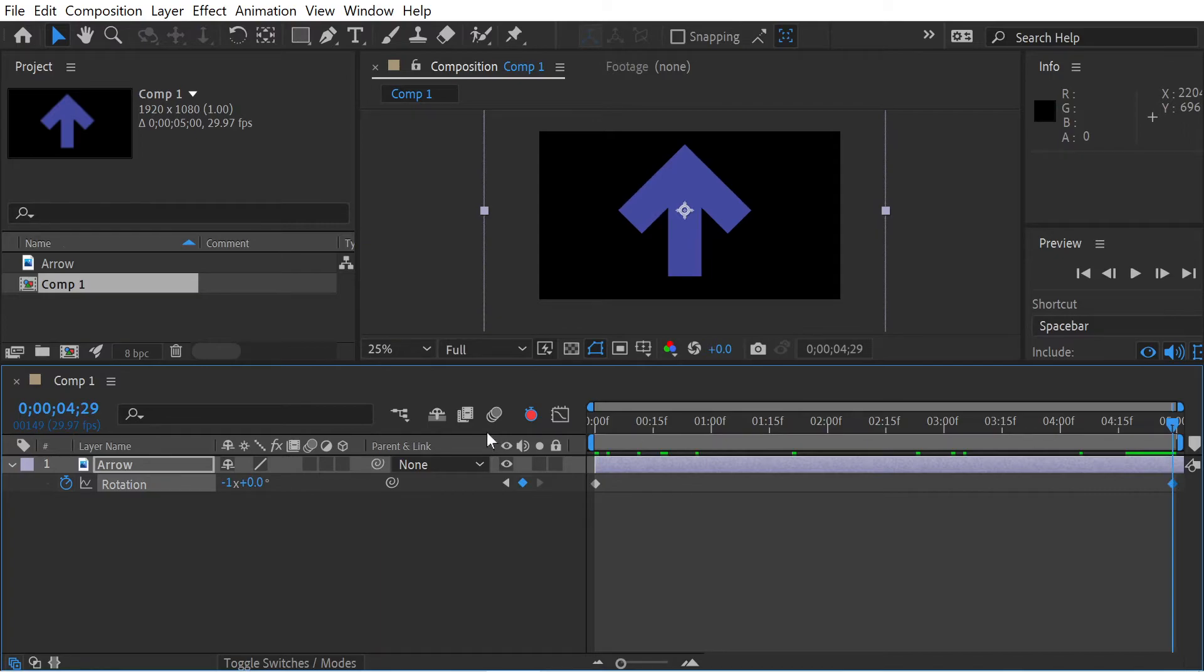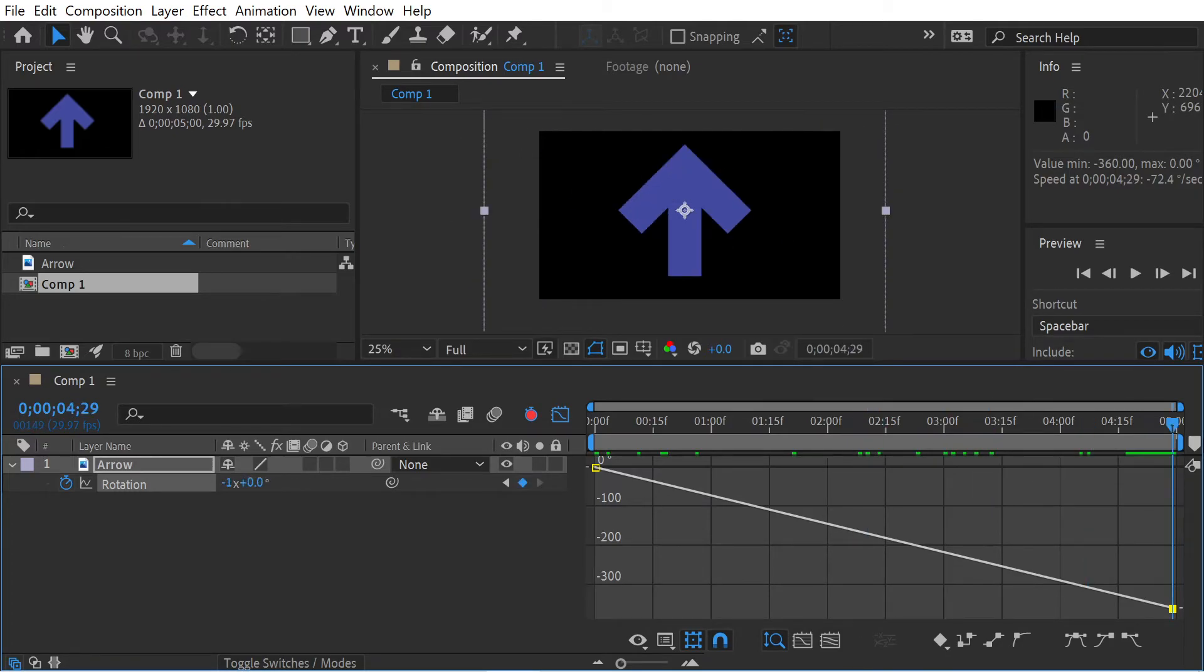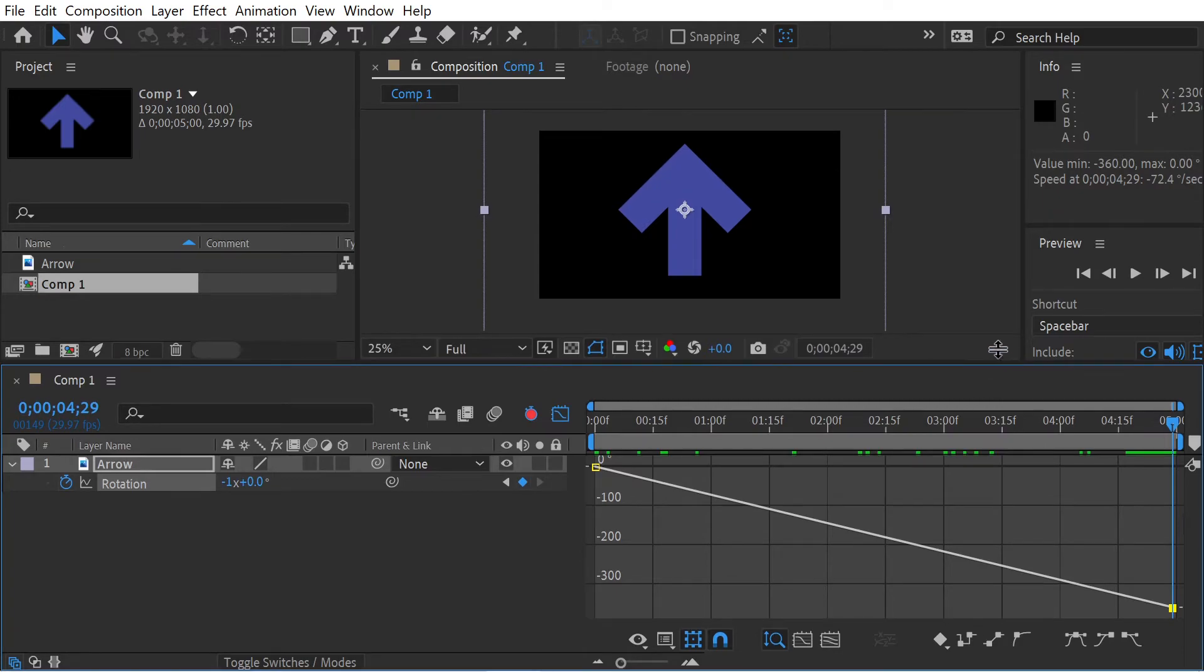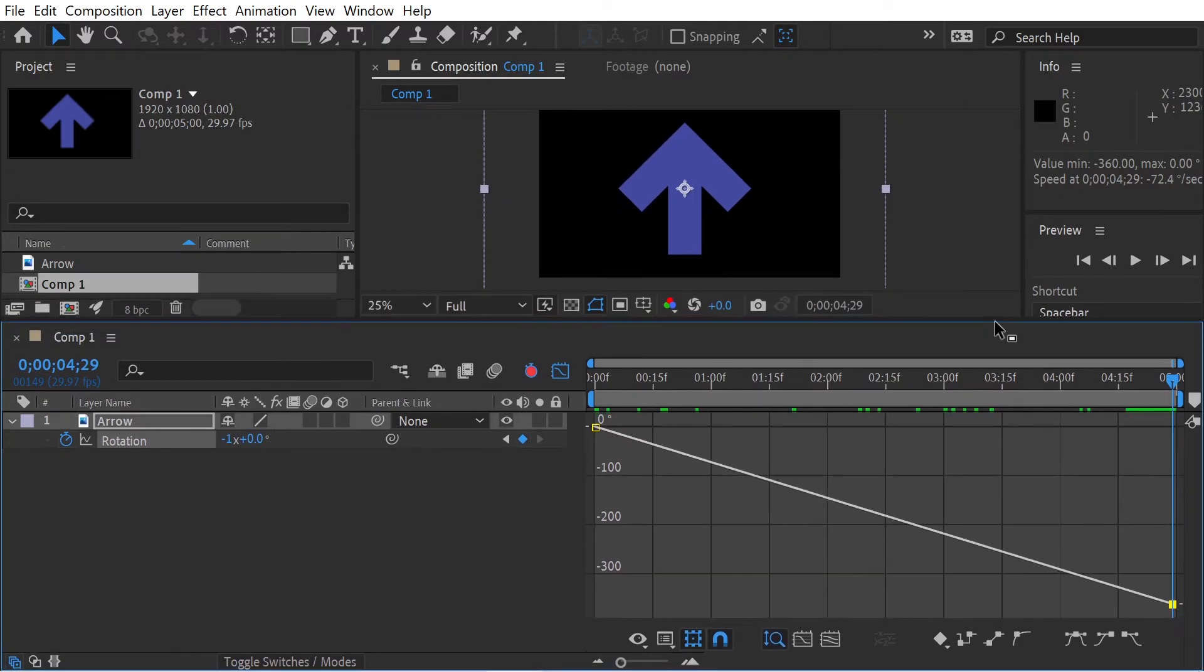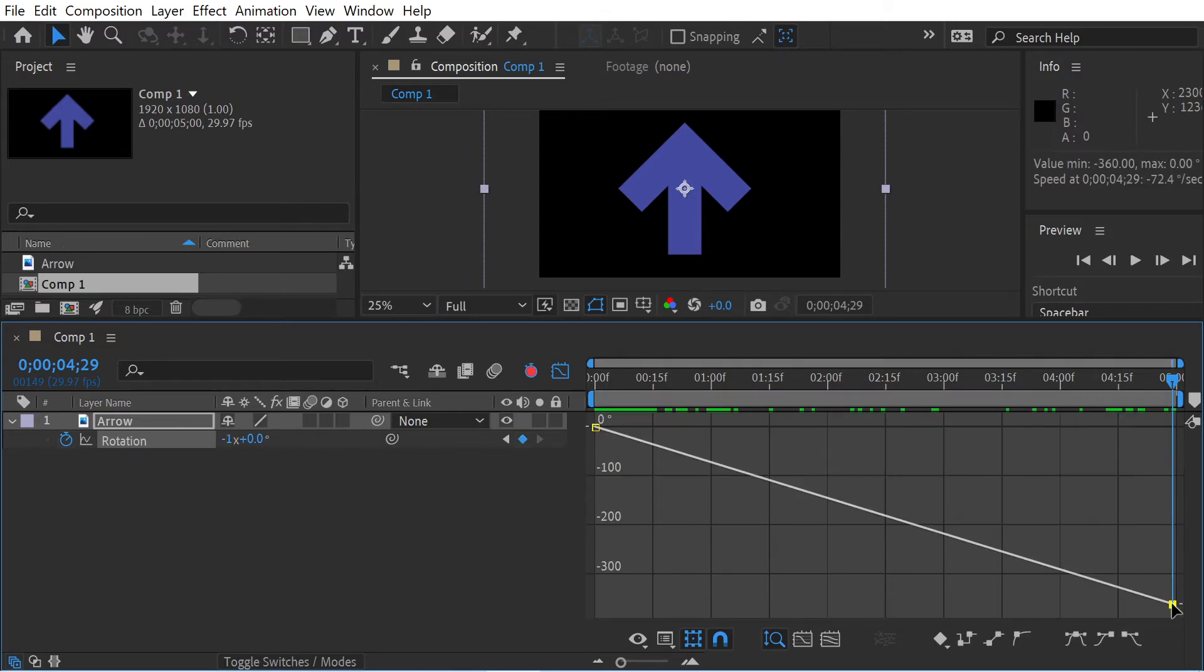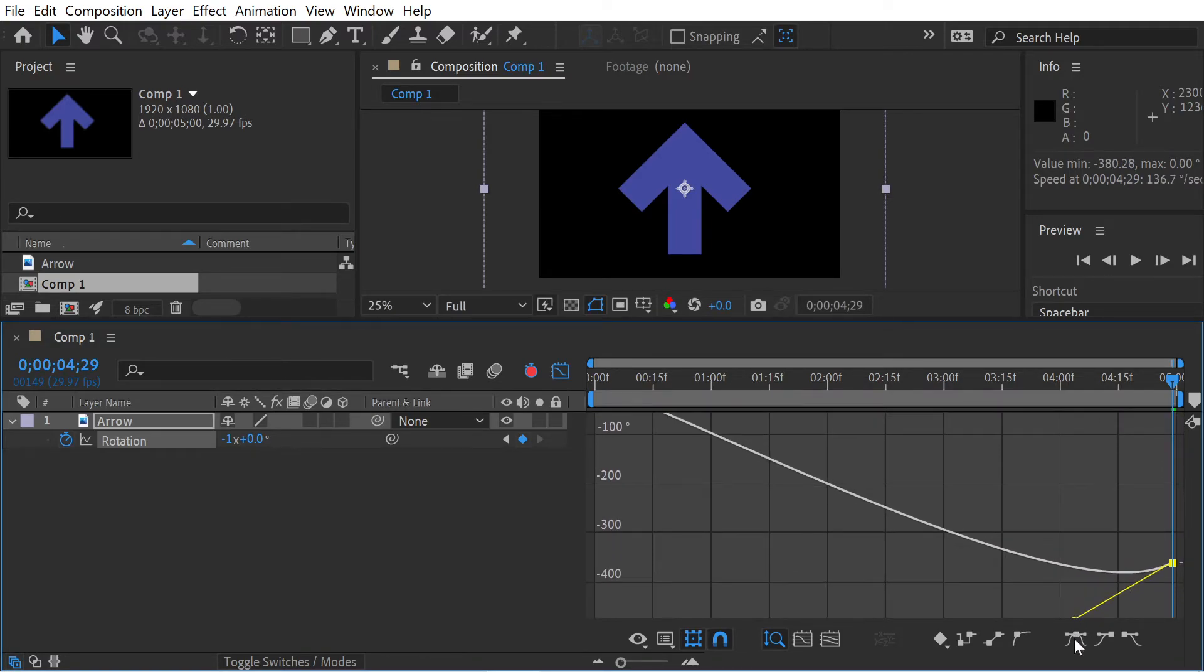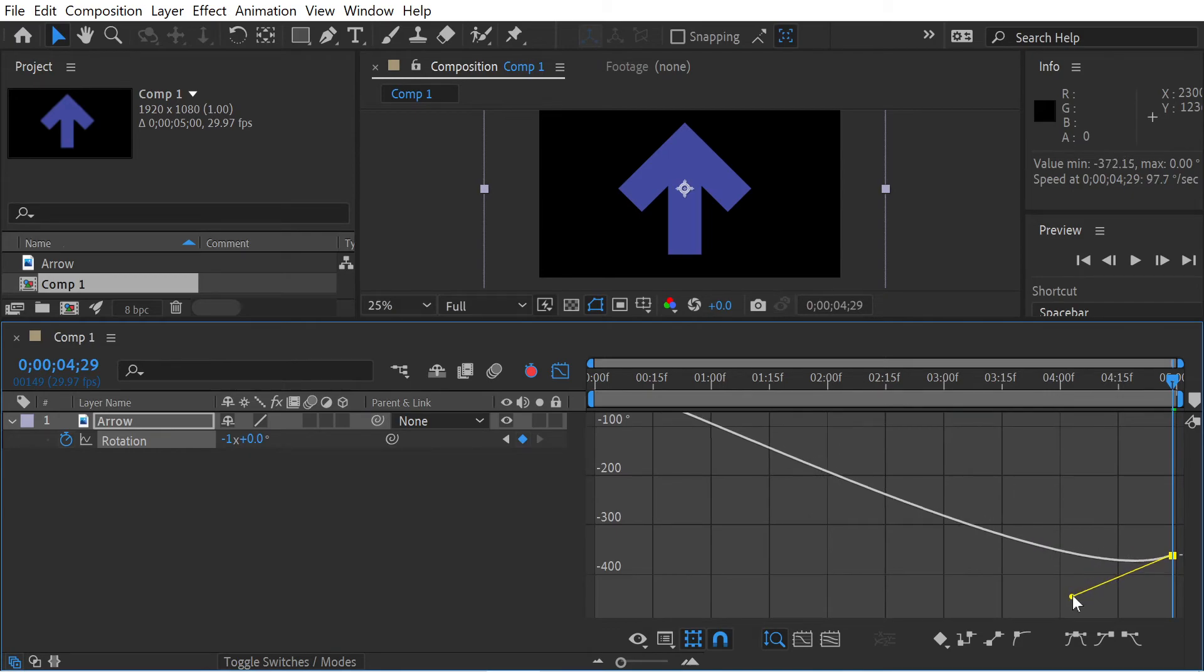There you go. All right, now in a previous video I did something like that. So if you wanted it to overshoot, you wanted to go a bit further, again what we can do is we've got a linear keyframe here. So we're going to Ctrl click... no, we're not. So we've got a linear keyframe here, we're going to Alt click, changes it to a bezier.